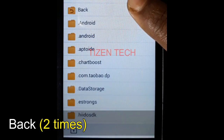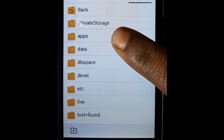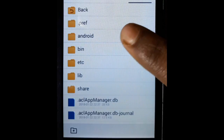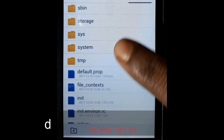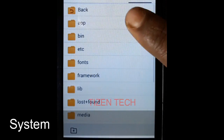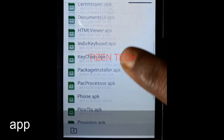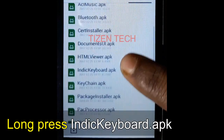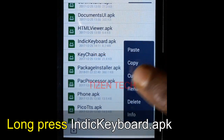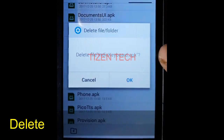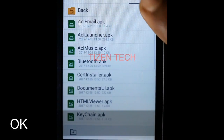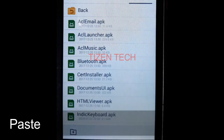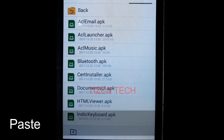Navigate back, then go to apps, ACL, data, Android, system, app. Find indie keyboard.apk here, long press on it and choose delete. Go back once, then long press on the app folder and paste. You can now exit UC Mini.